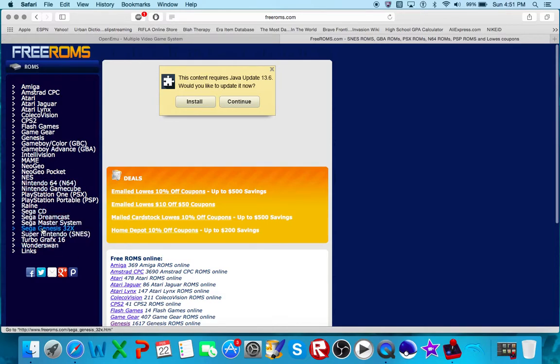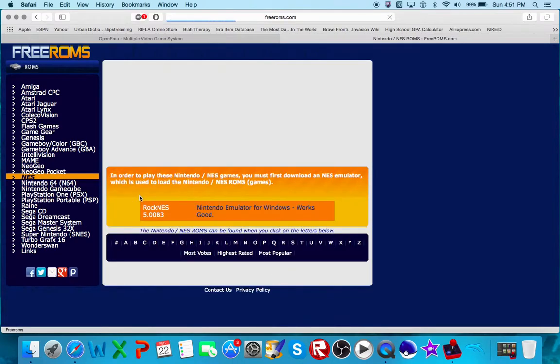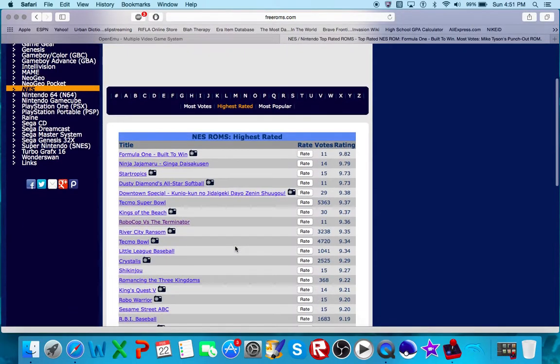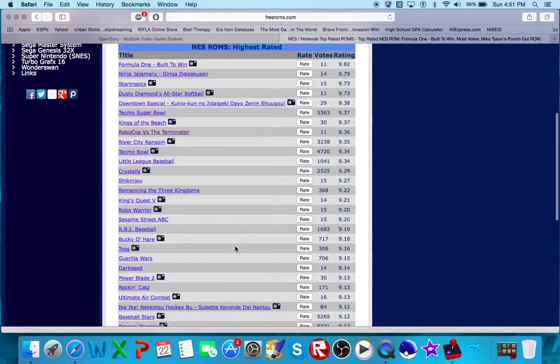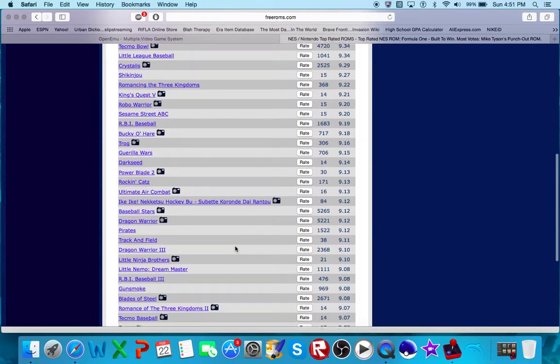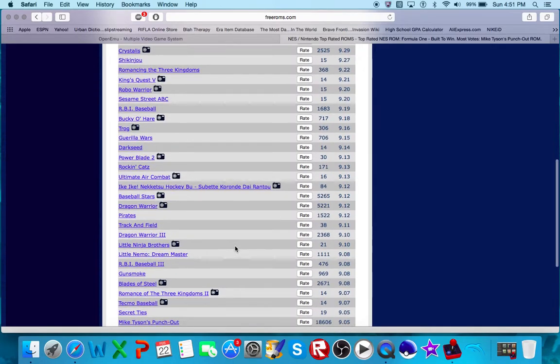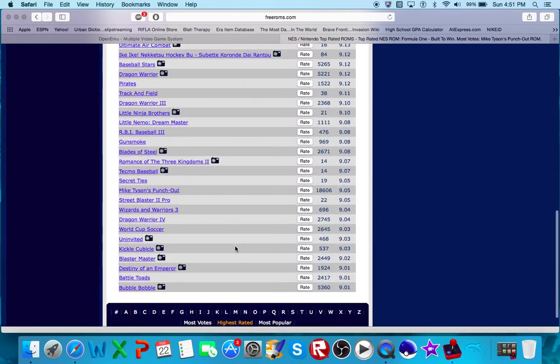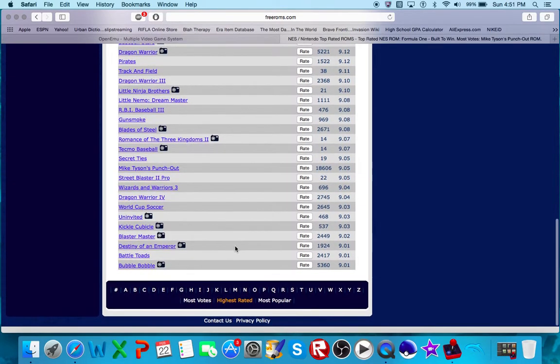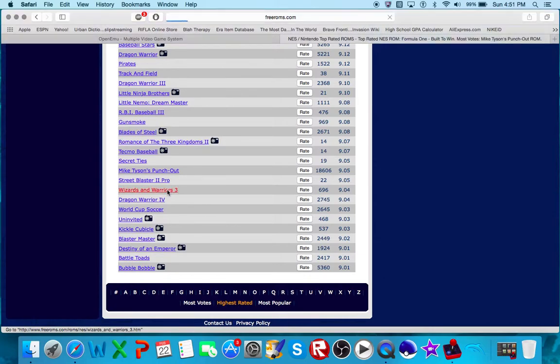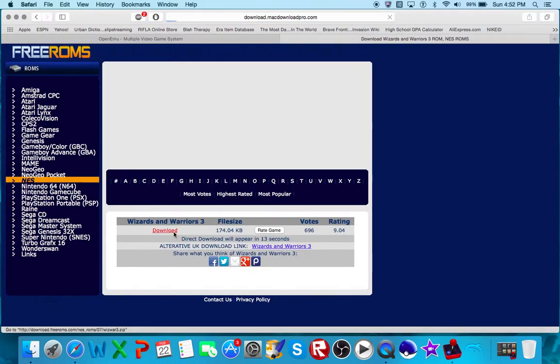So here's what I do to install FreeROMs if you're on Mac. I cannot help you about Windows, but if you're on Mac, let's go to NES. Let's go to high street, let's see if there's anything in there that I like. Little League Baseball, Power Blade 2, Pirates. Maybe Wizard and Warriors 3, whatever. I'll just pick that. So Wizard and Warriors 3, what I do is hit download.